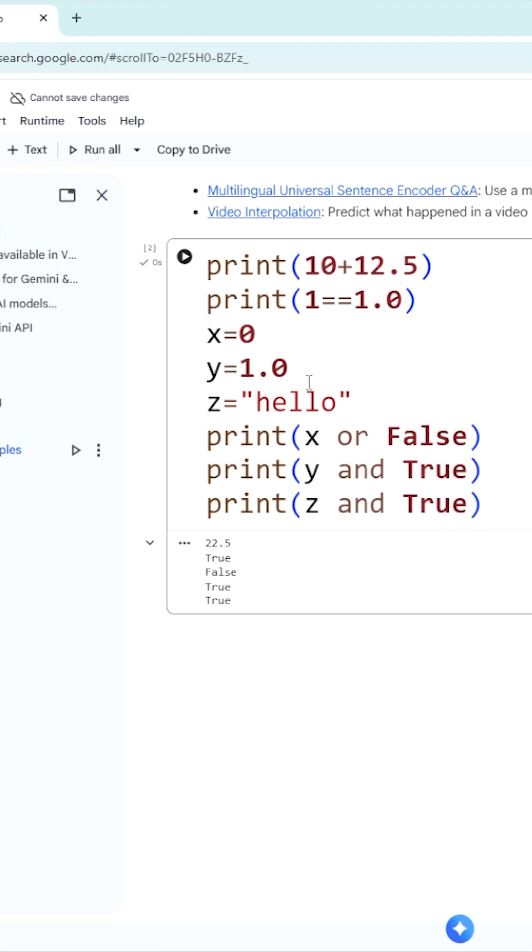Similarly, y is equal to 1.0. Except 0.0, whatever you take, everything is considered as true value. So y and logical and true - true and true, which is going to give you true value.